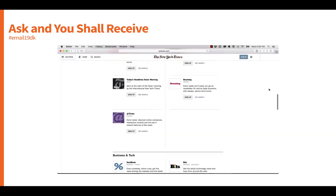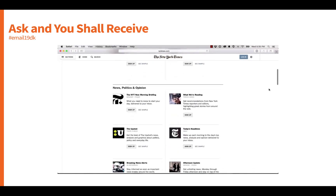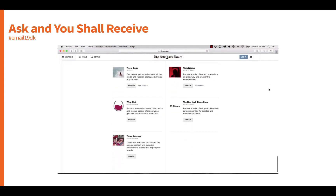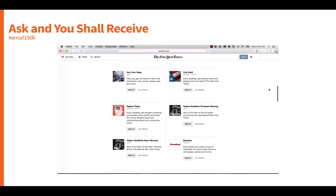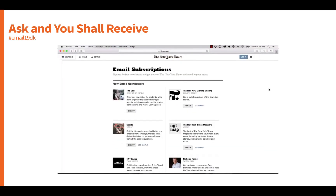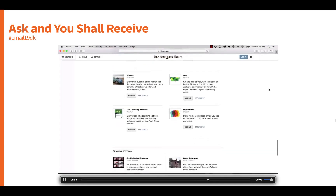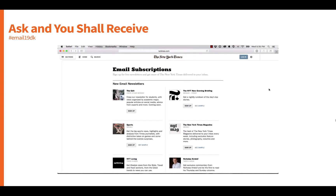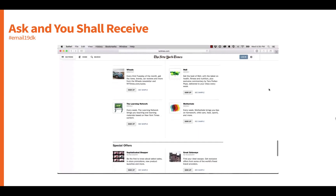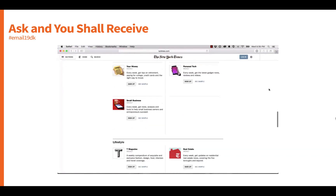Ask and you shall receive is another great tactic around being human — specifically asking users what they want to receive. This is a great example from The New York Times, which has 53 different subscription options users can sign up to. Even with all those options, the New York Times sees anywhere from a 70-to-80% open rate and a 40-to-50% click-through rate. So ask people what they want to receive.